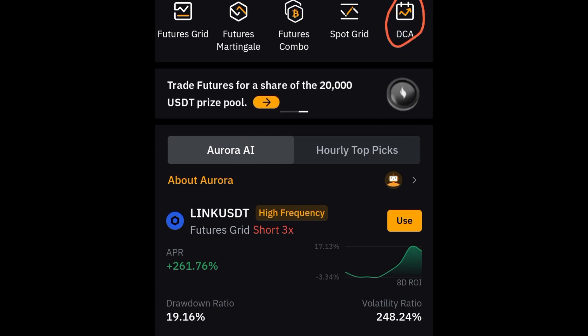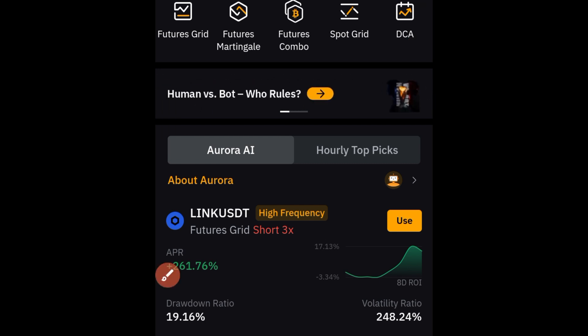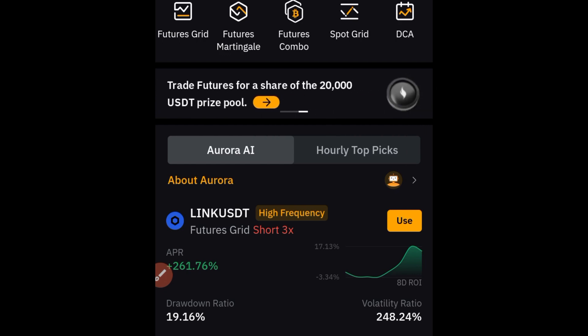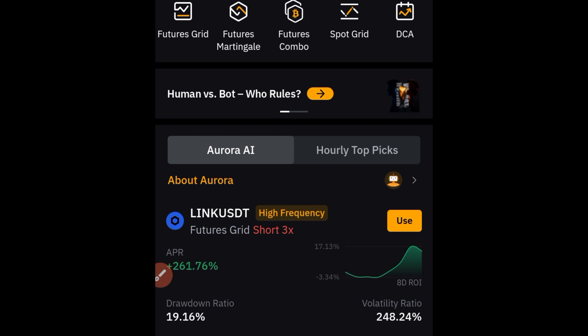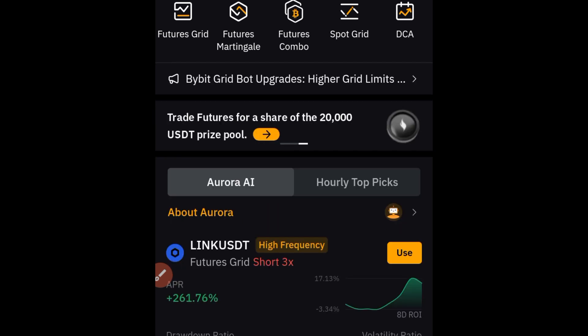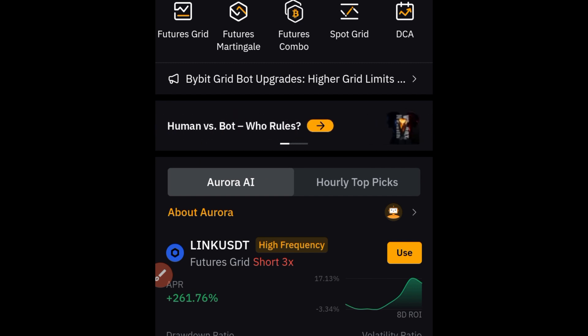DCA stands for Dollar Cost Average. The strategy is very simple: for those who want to buy tokens and hold for a long time — right now the market is dumping massively. If you bought your favorite coin at the top, you'd be down 40, 50, or 60 percent. But if you use this DCA bot, you can keep buying more of the token as it drops — that's the essence of dollar cost averaging.